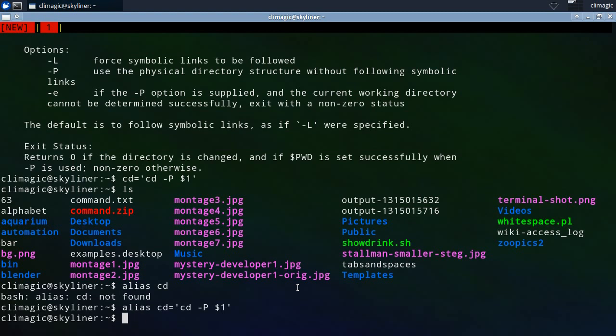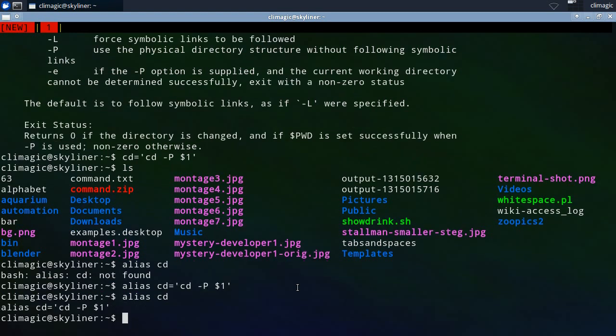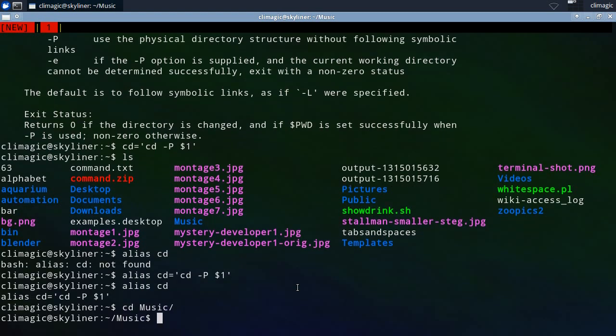Now we have an alias called cd. When I go to run it, hey, it works.